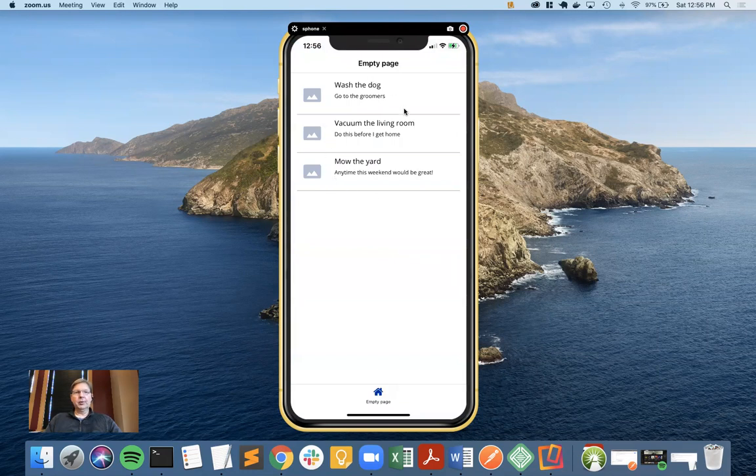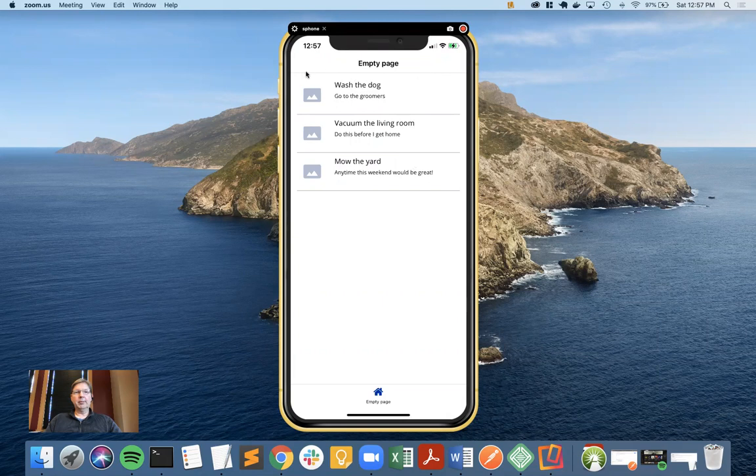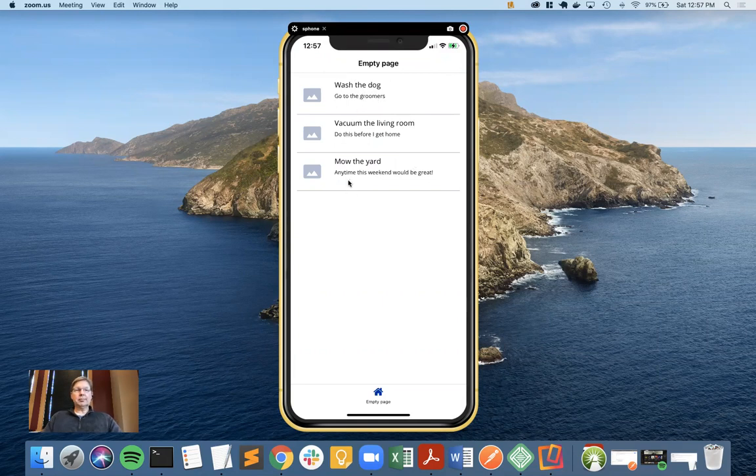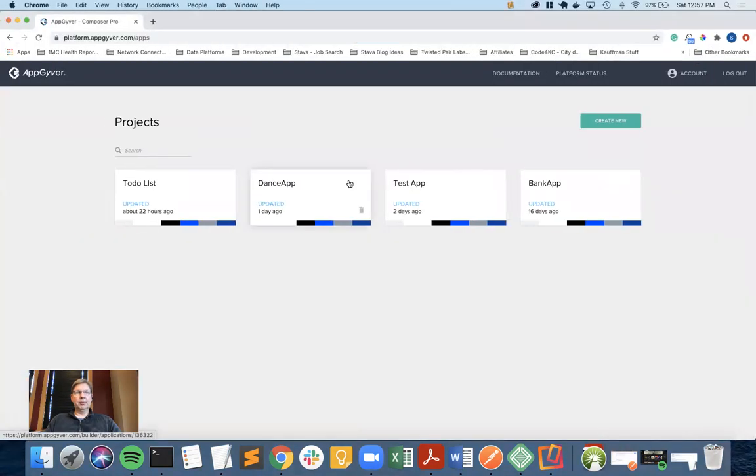What we're going to do this time is extend this mobile app and right below the empty page title, we're going to put in an input field that allows us to filter the list of to-dos.